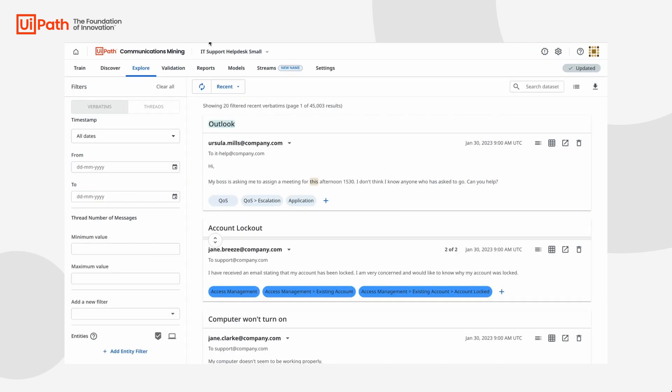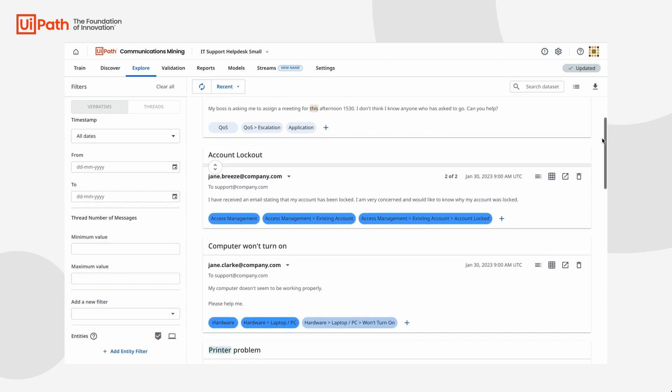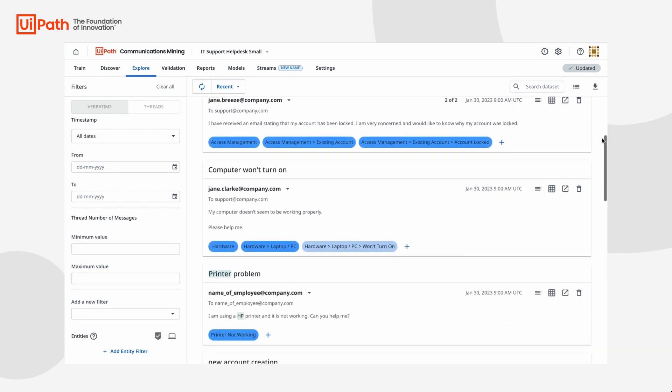Let's use communications mining to get more context into the conversations around these incident types to understand what needs to be done. Since communications mining uses machine learning to analyze service conversations,